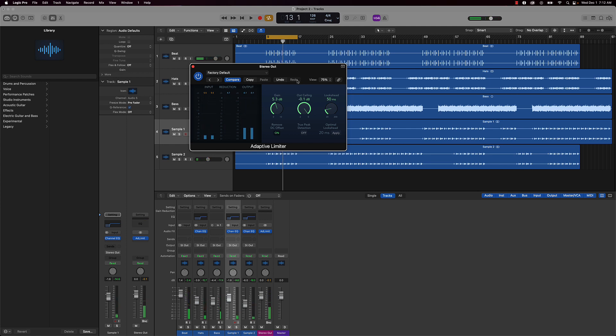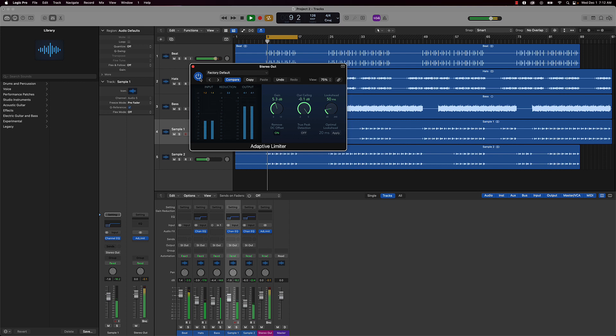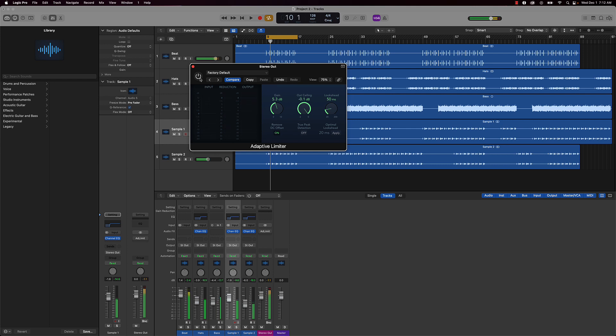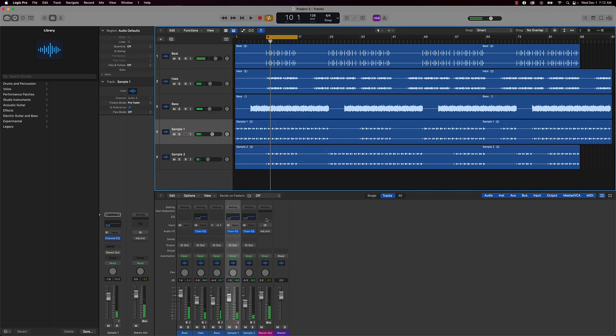And as you saw here, basically what I did is pushing, basically this is like the threshold. We're pushing this up and then we got this ceiling right here, making sure it doesn't go over a certain level. Let's just listen to it with and without. This is with, this is without. Big difference.